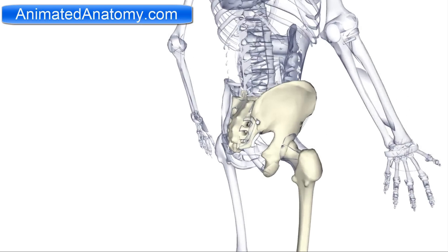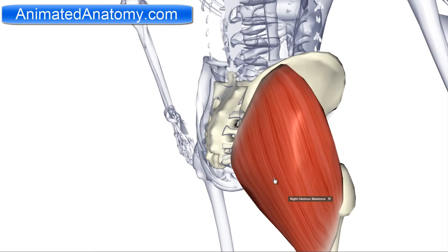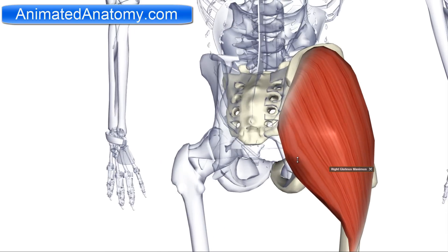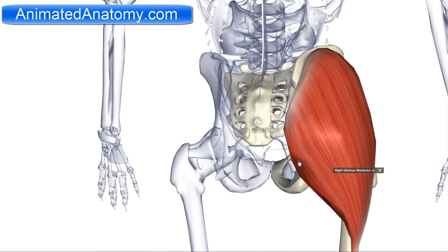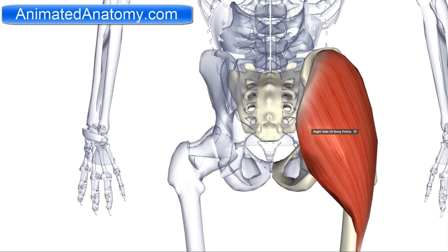We will start by explaining the gluteus maximus muscle. Here is the gluteus maximus muscle. The gluteus maximus muscle has the origin on this bone here called the sacrum. It also has part of its origin on the ilium bone here, and it also has the origin here on the sacrotuberous ligament.